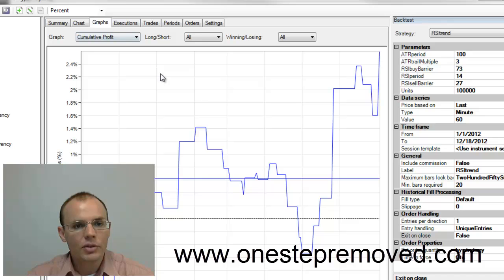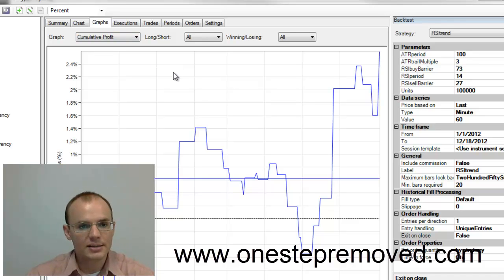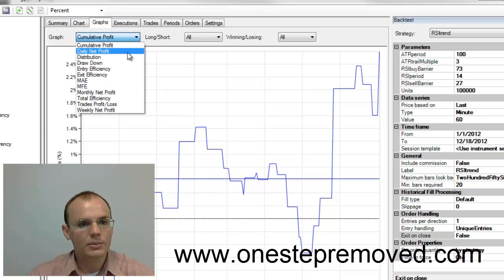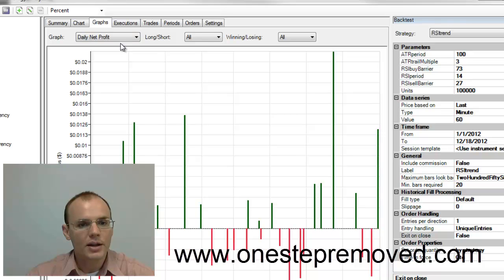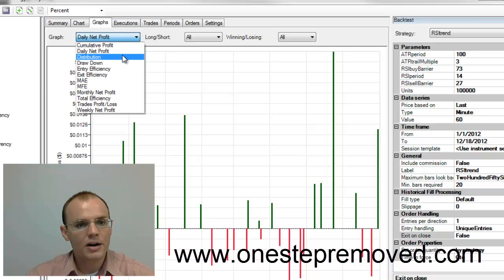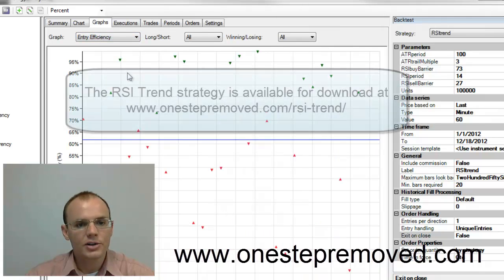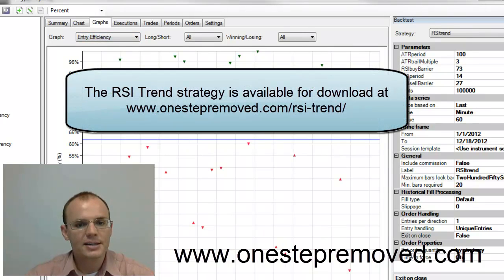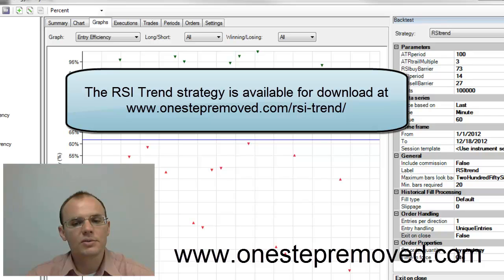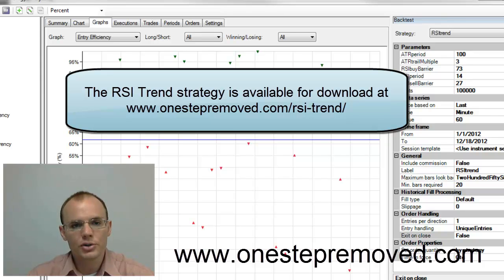And then the graph tells me all sorts of nice statistics. So I can see the percent return, I can see my profit, entry efficiency, exit efficiency. All of this stuff is interesting information that you can use to evaluate your strategy.